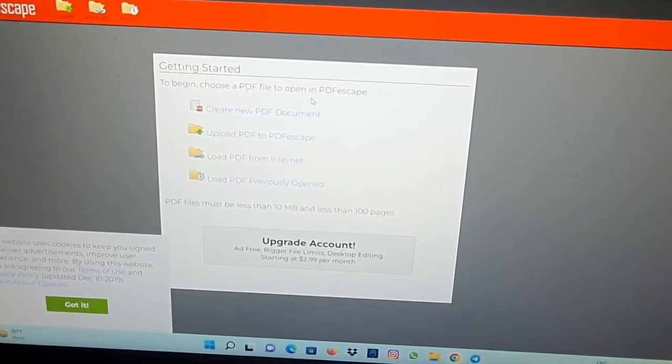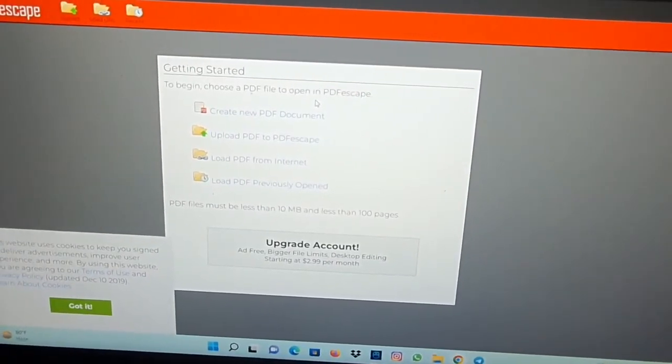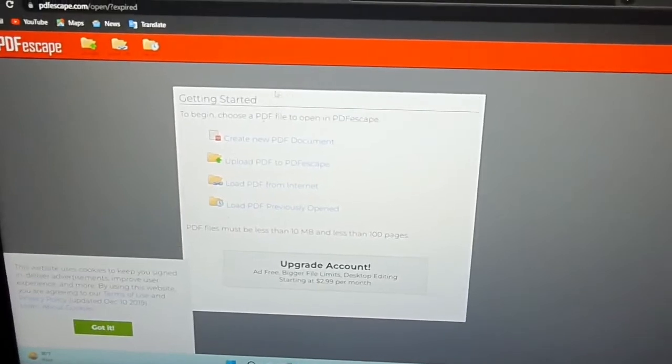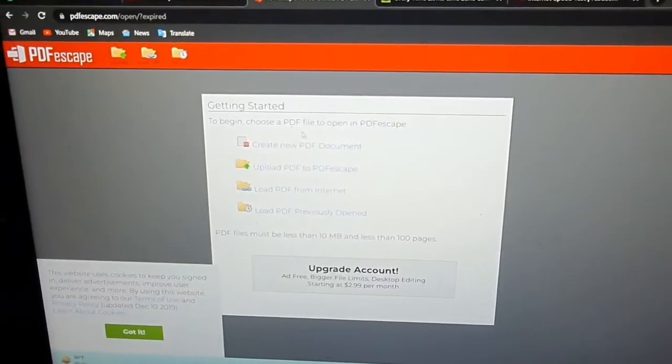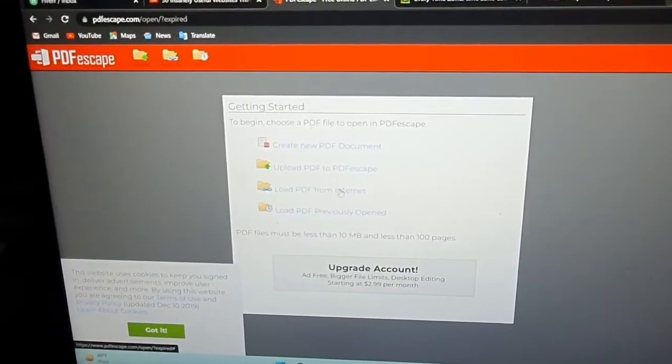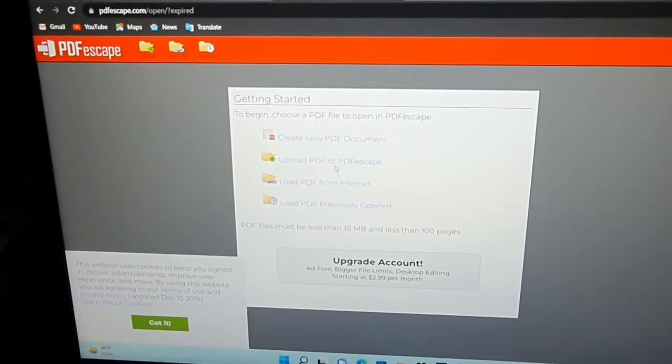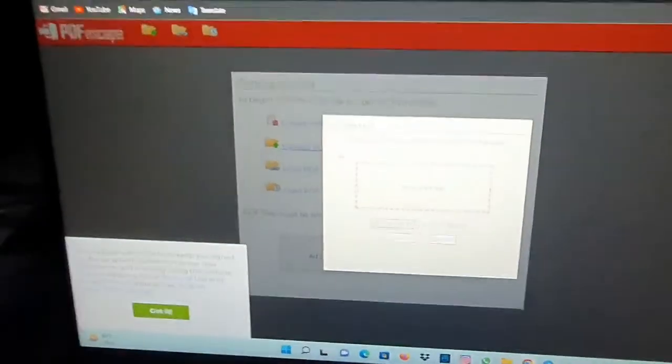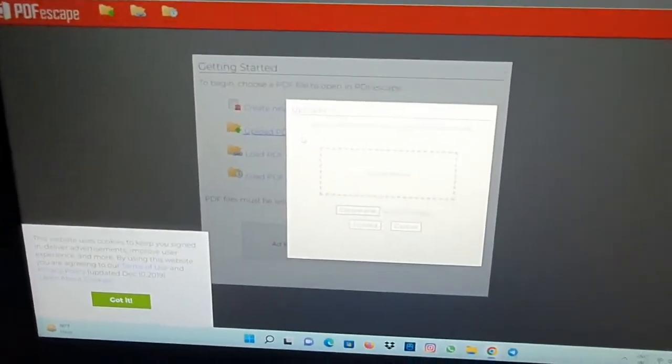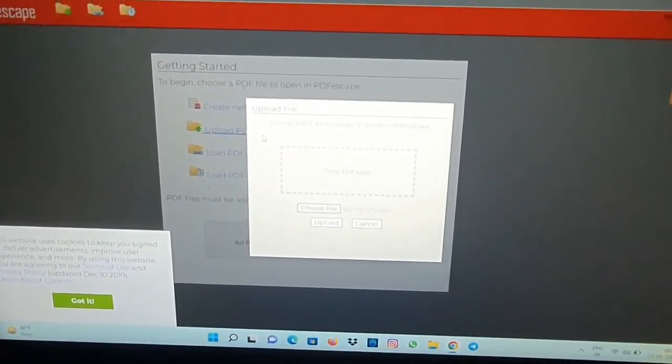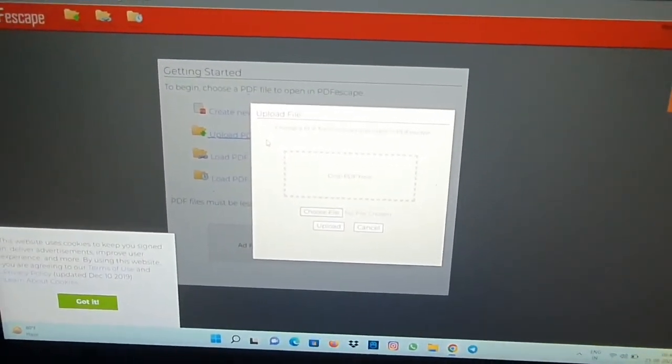So you can click on any option according to your needs, and then select any files you want, and you can now edit it for free.